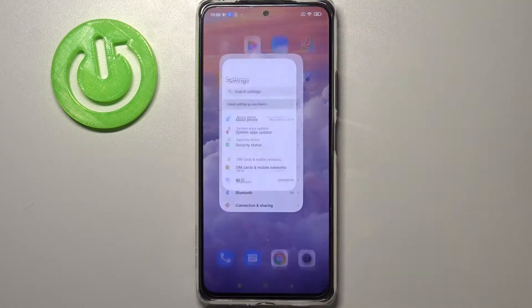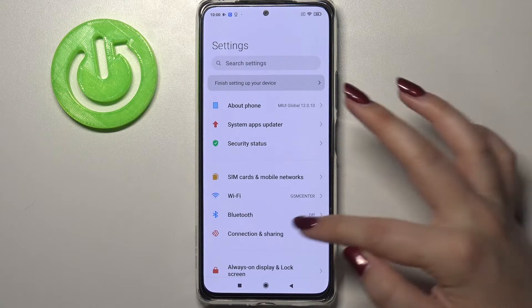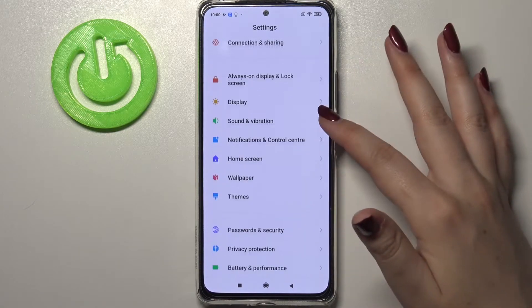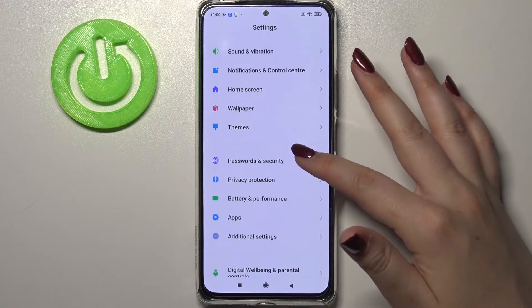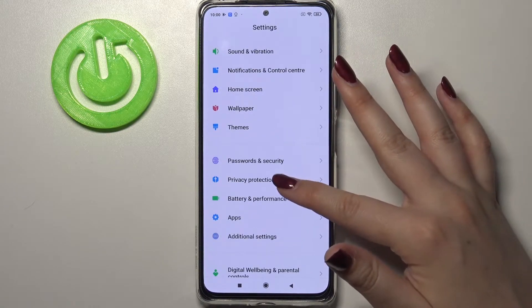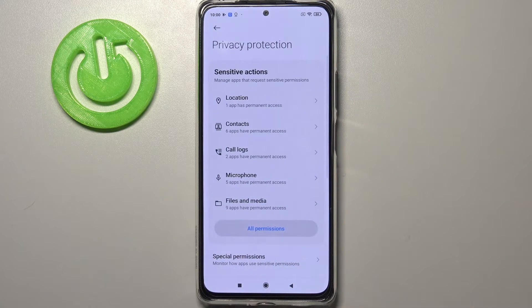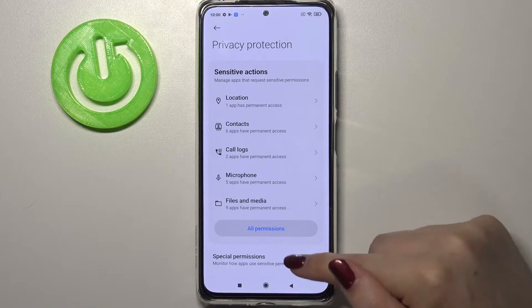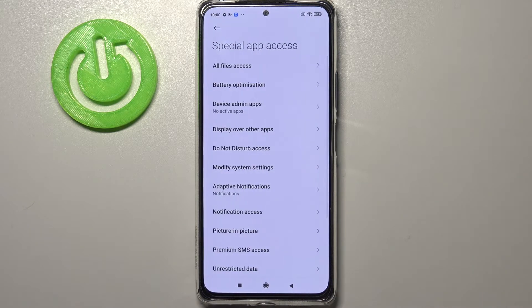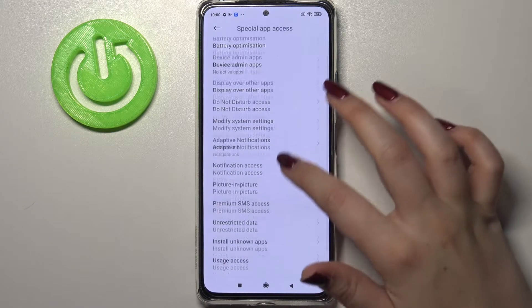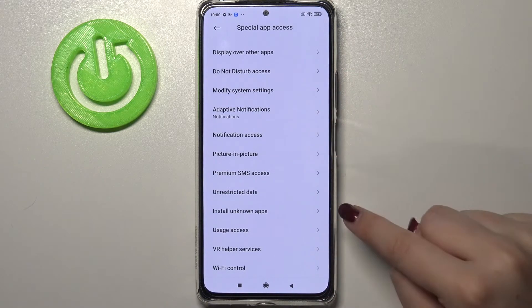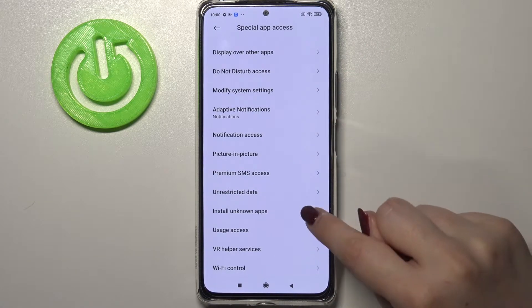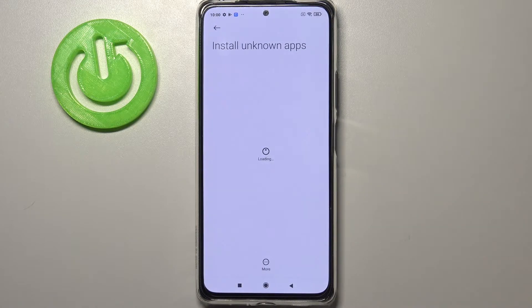First of all, we have to find and open the Settings. Here we have to scroll down and tap on Privacy Protection. As you can see, we've got Special Permissions, so let's tap on it. Here we have to find the option Install Unknown Apps.